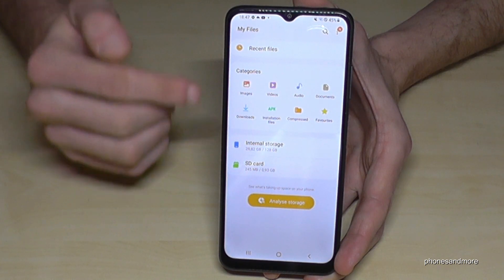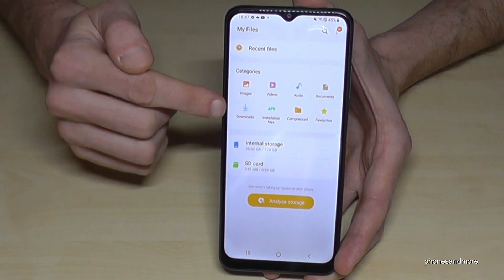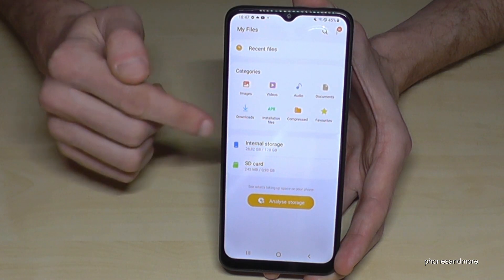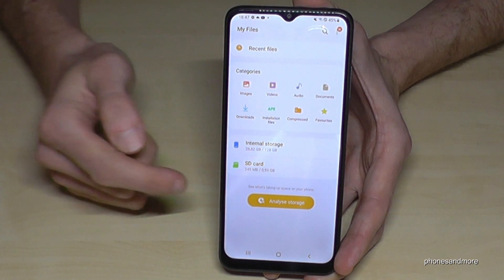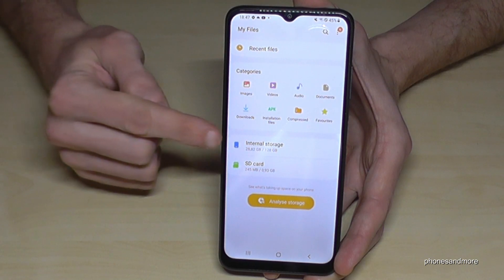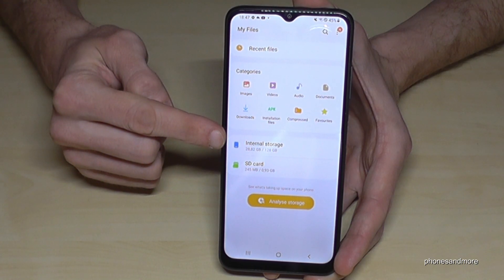First of all you have a nice overview here in categories for images, videos, audios and so on, but we will need this point here — the internal storage.